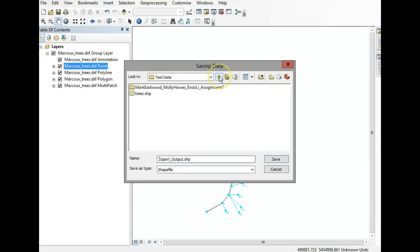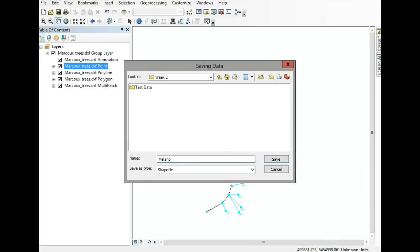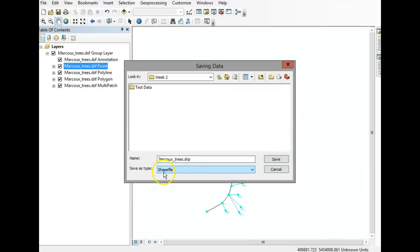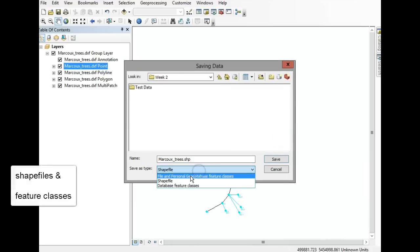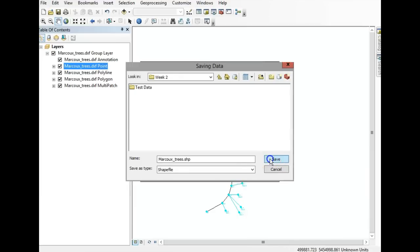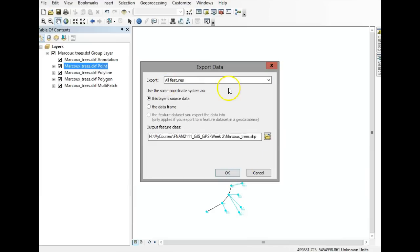Navigate to your folder — ignore the folder I'm working with here, put it into your assignment folder. I'm going to call it mark-who-trees. Notice it's a shapefile. There are also things called feature classes, which we'll work with in a couple of weeks, but for now we'll work with shapefiles, which are very common. Export all features, use this layer's source data, and click OK.